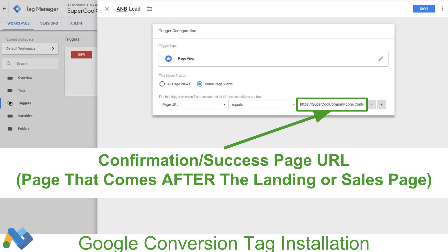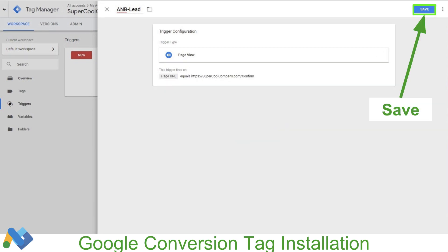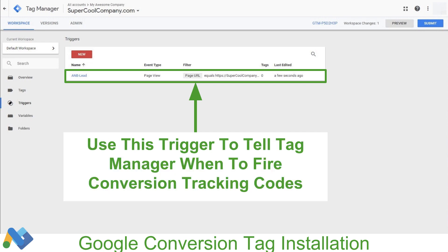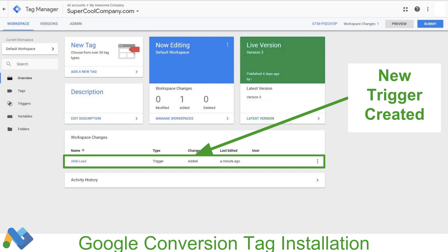There are other ways to track these — this is just the simplest, most foolproof way of doing it. Here I've just typed in supercoolcompany.com/confirm, which is the page that shows up right after someone signs up for the free offer. Once we've entered that URL, we're going to click Save. The trigger creation is complete — step one is done. And what's cool is this trigger we just created can be used for any tag or any conversion pixel on our site.